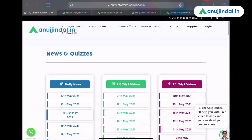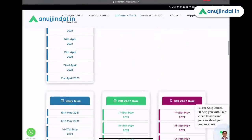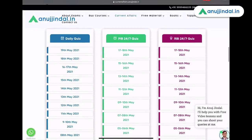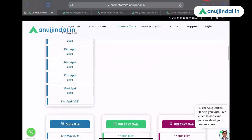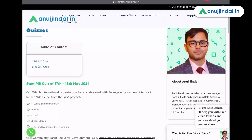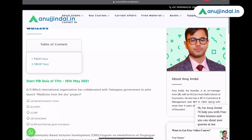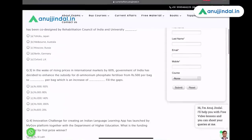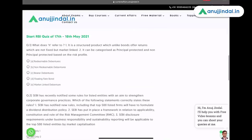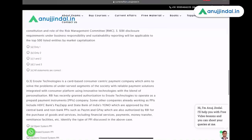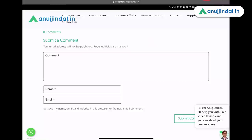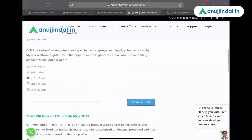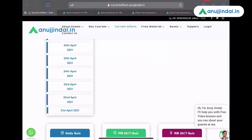Similarly, if I want to take quiz for Phase 2, that is PIB 247 and RBI 247, I can do that as well. When I click on 17th–18th May 2021 PIB quiz, I am taken to a page where both PIB and RBI quiz are available. I can take these quizzes in a similar manner — it is very easy. This kind of quiz taking is always very helpful on a regular or daily basis, so please start doing this regularly for your upcoming examination.